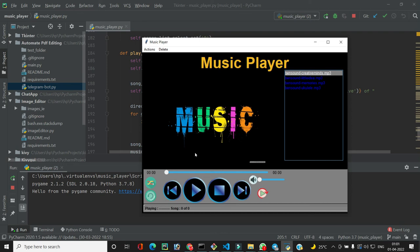Everything implemented so far is working really well and the music is playing correctly. In the next video we will implement the pause, next, and previous buttons, and also make the progress scale move as the music plays.